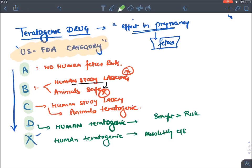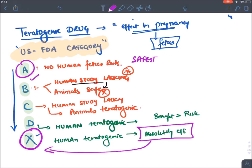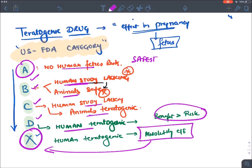As we go from category A to X, the teratogenic potential increases. Category A is the safest in pregnancy; category X is absolutely contraindicated. Categories A, B, C, and D are given in pregnancy in various circumstances. Category A: tested in human fetus and found safe. Category B: human studies lacking but safe in animals. Category C: human studies lacking but teratogenic in animals. Category D: human teratogenic but benefit outweighs risk. Category X: absolutely teratogenic — risk outweighs any benefit.